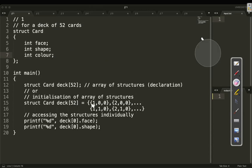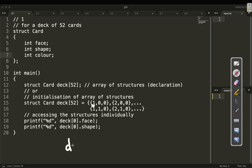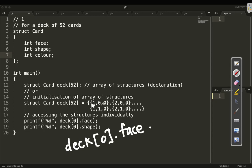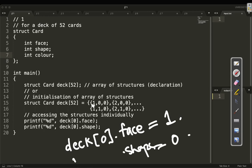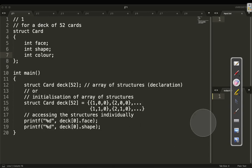In order to access the data, we use the indexing notation. So deck[0] at the 0th position, we access the face value, which is 1, so it returns 1. And deck[0].shape is 0, so it returns 0 as expected. We are done with array of structures.